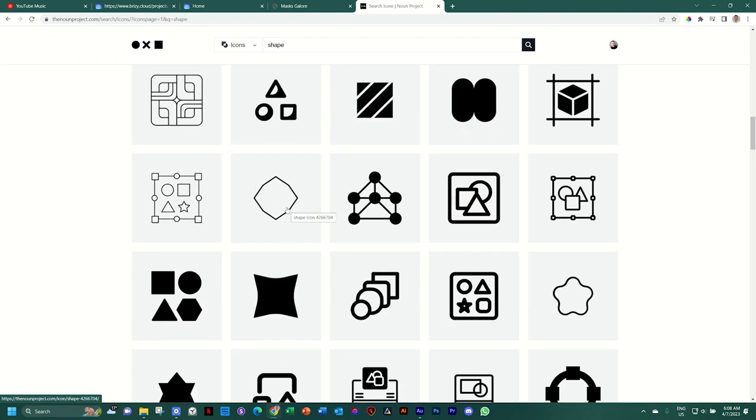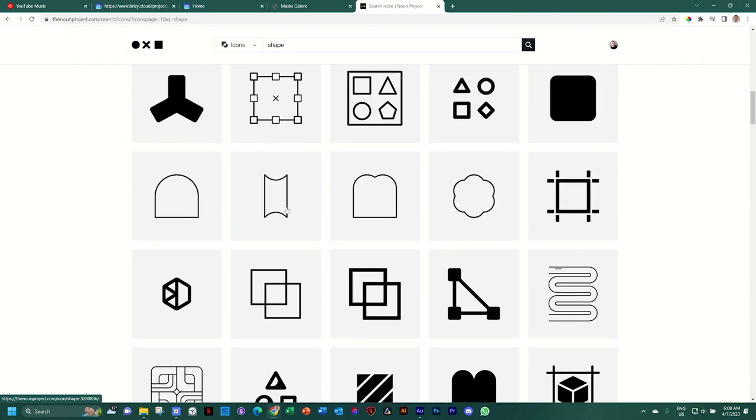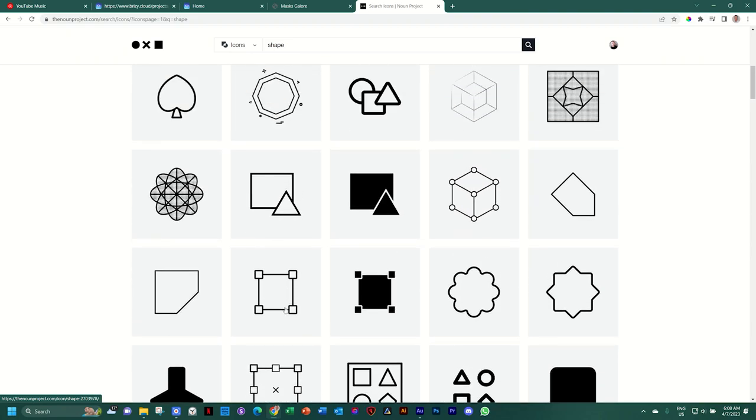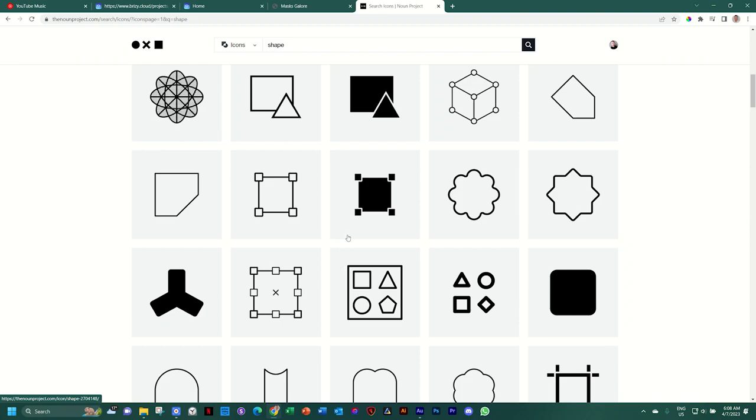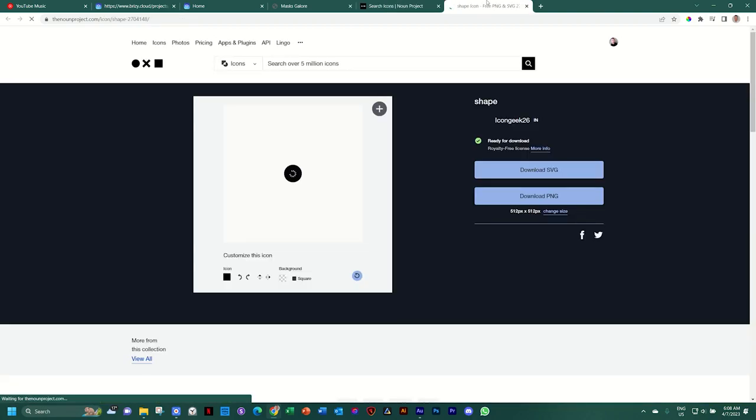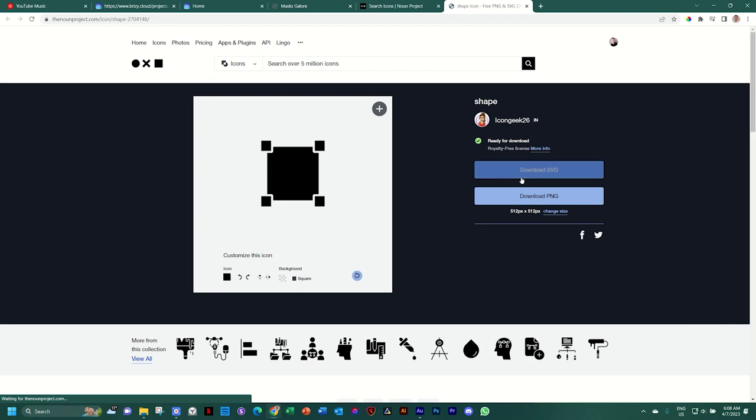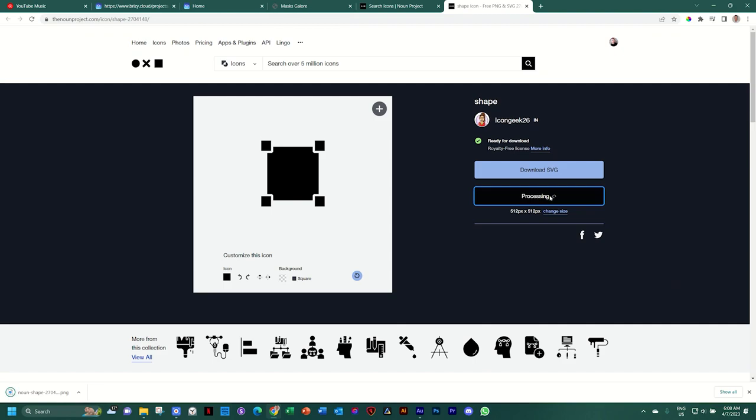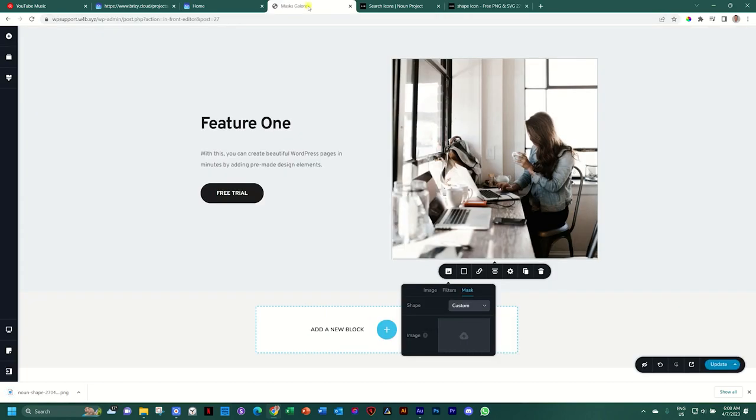And I'm going to show you why you don't want to choose that. So let's look at two, these two that are very, very similar. I will control click on this one to open it in a new tab. And you have the option to download as a SVG or a PNG. Let's start with PNG. And I think it's at 512 pixels, which is fine. And we go back into Brizzy.